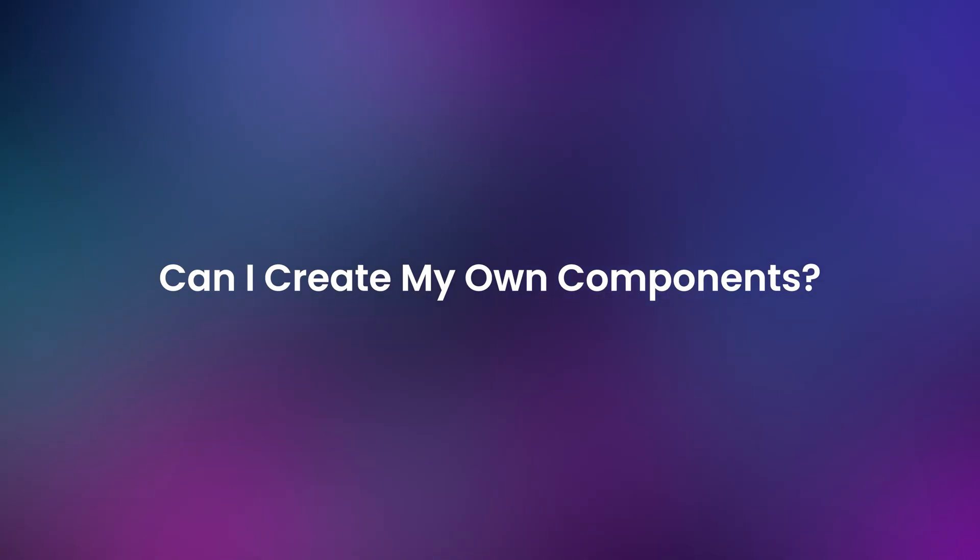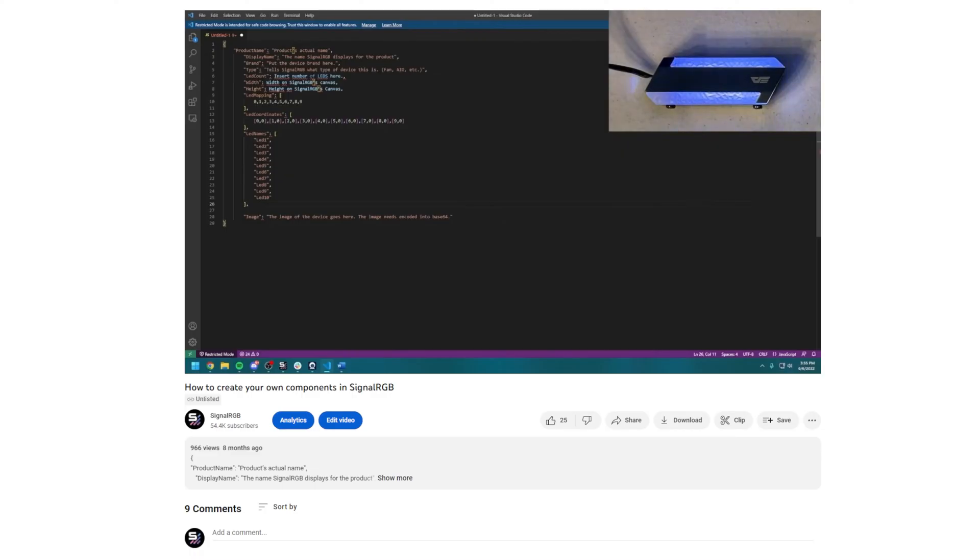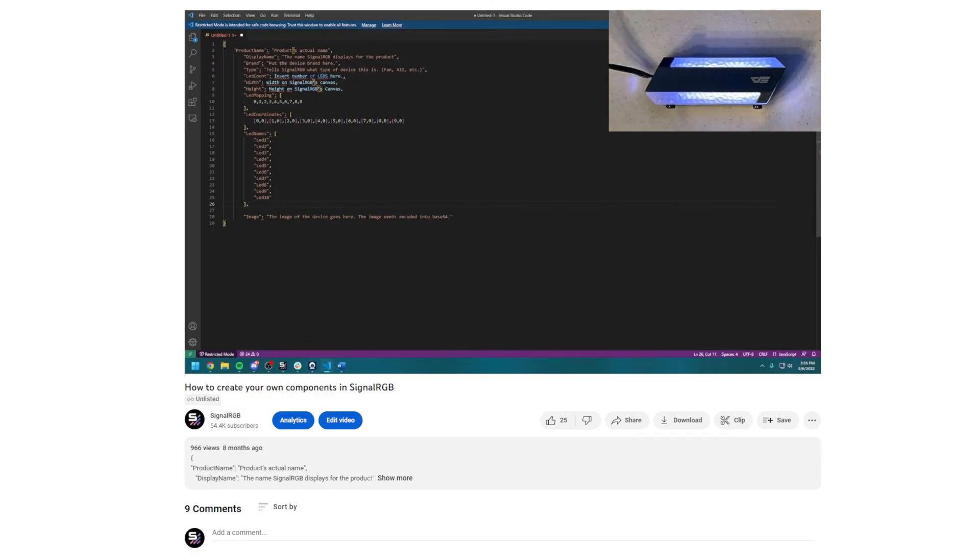Can I create my own custom component? Yes, you can create your own component if SignalRGB doesn't already have one for your device. You can create one with some light coding, and I'll leave a link to the tutorial for that in the video description.